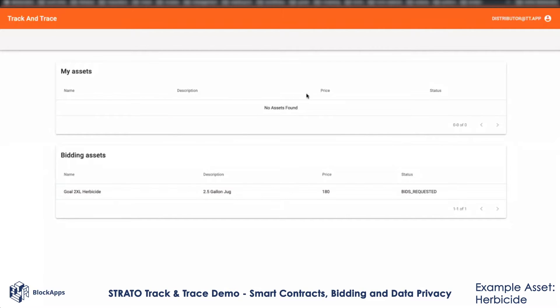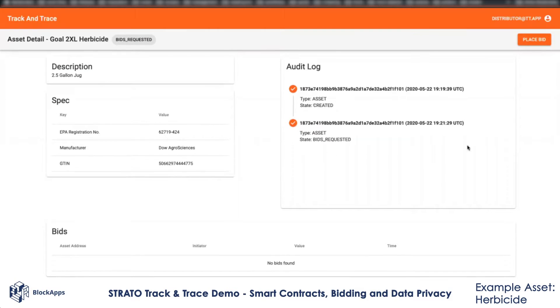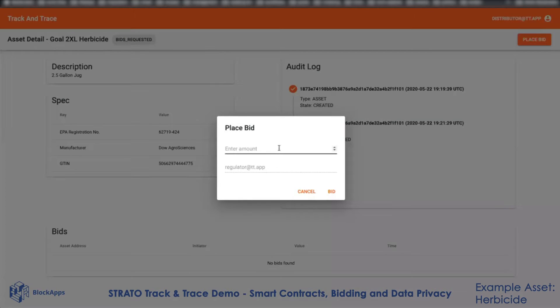When I sign in as the distributor, I see that this chain has an asset I can bid on. I can go ahead and bid on it.